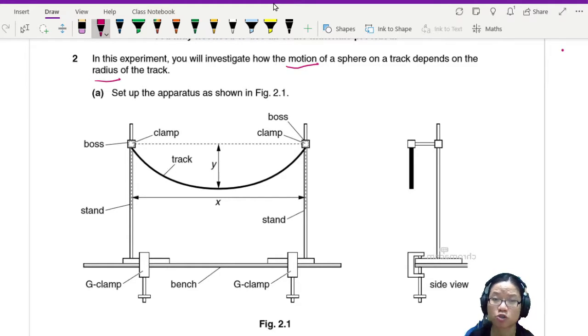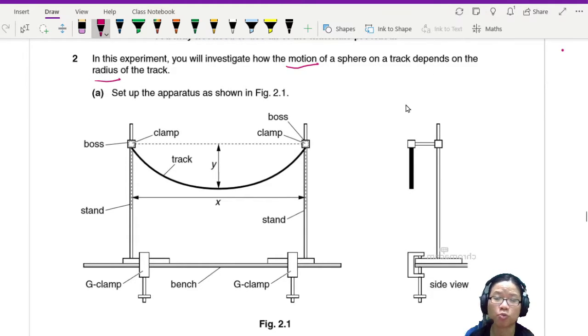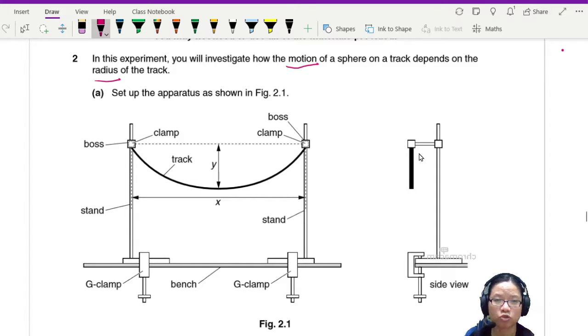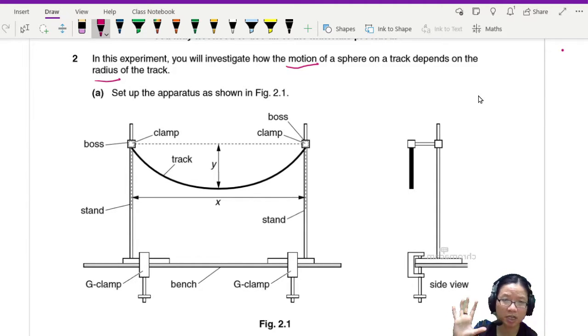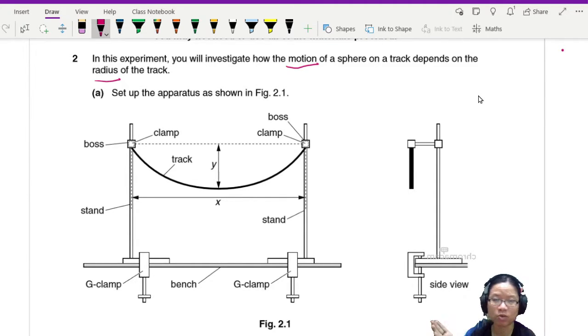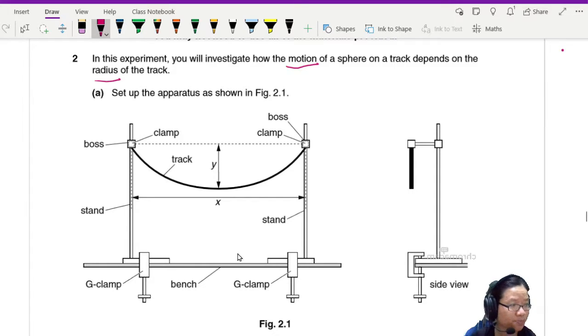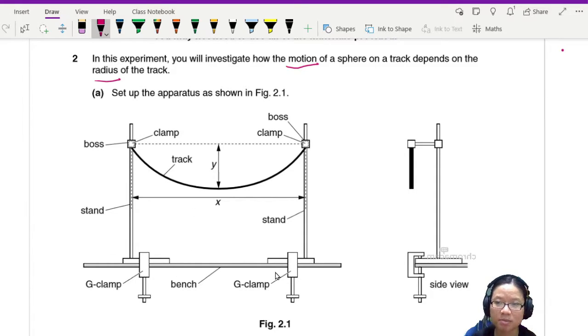It says set up the apparatus as shown in figure 2.1. This is the side view. You should try your best to make sure that your track doesn't curve outwards or inwards. This is the front view, and the G-clamps here to make sure your stands are in place.